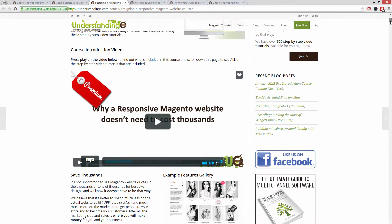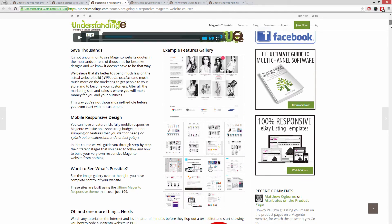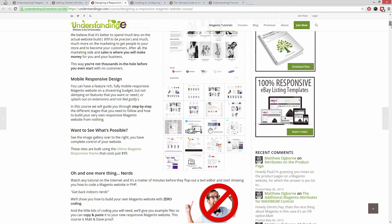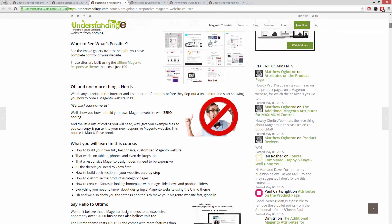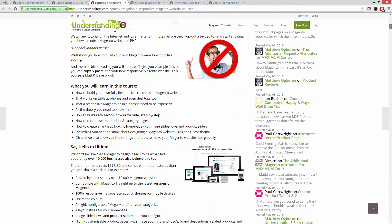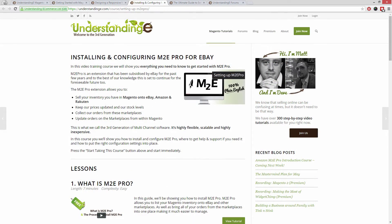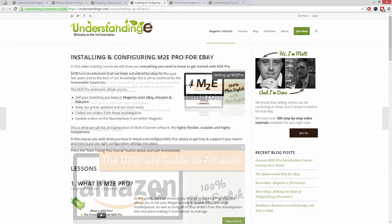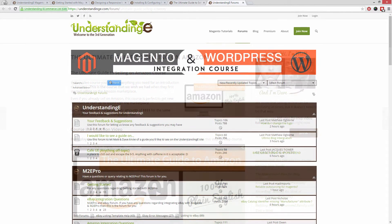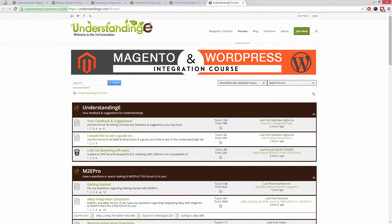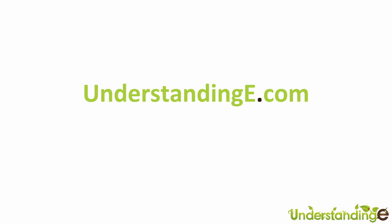How to build a fully responsive Magento website for just 99 dollars, which is about 65 quid. How you can use Magento to sell on eBay and Amazon with M2E Pro. And you'll be joined by over 6,000 fellow business owners just like you. And the best part is it's free to join. So from myself Matt and me Dave, we'll see you there. Cheerios.